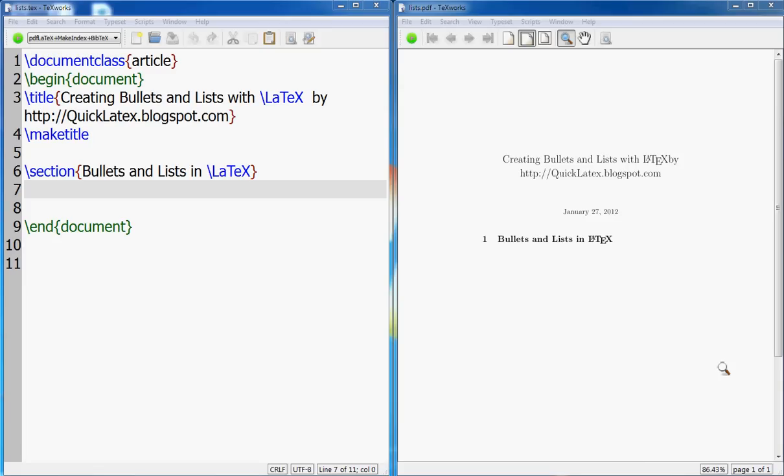Hello everyone and welcome to a new tutorial of LaTeX from quicklatex.blogspot.com. Today I am going to explain how to use bullets and list numbers in LaTeX.